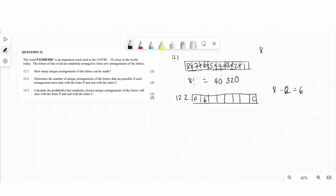With six letters remaining in the middle positions, we have six options for the second spot, five for the third, four for the fourth, three for the fifth, two for the sixth, and one for the seventh. Multiplied together, this is 6 factorial, which equals 720.